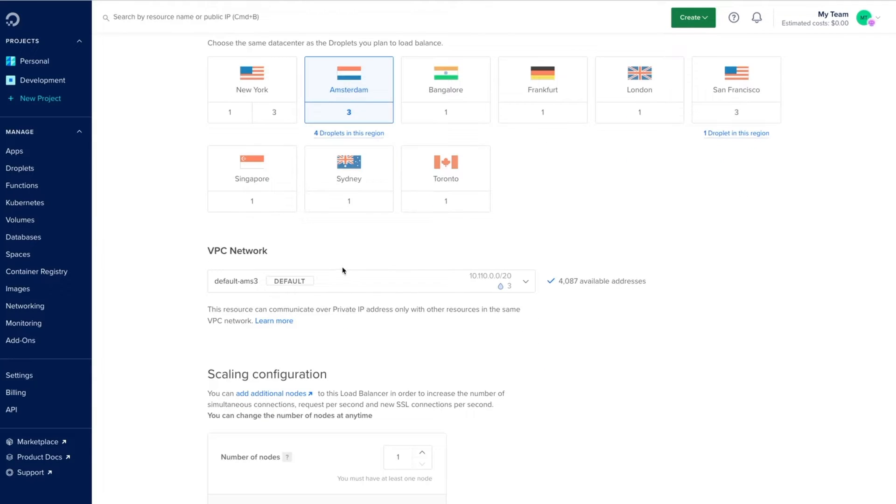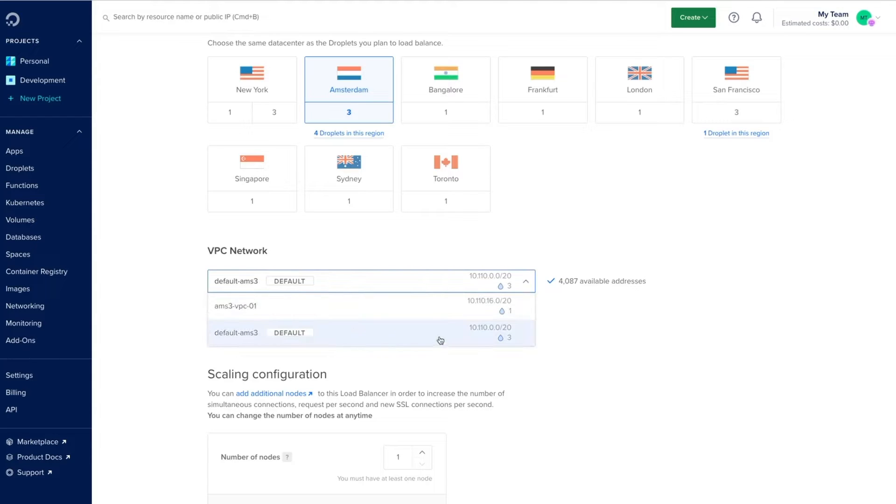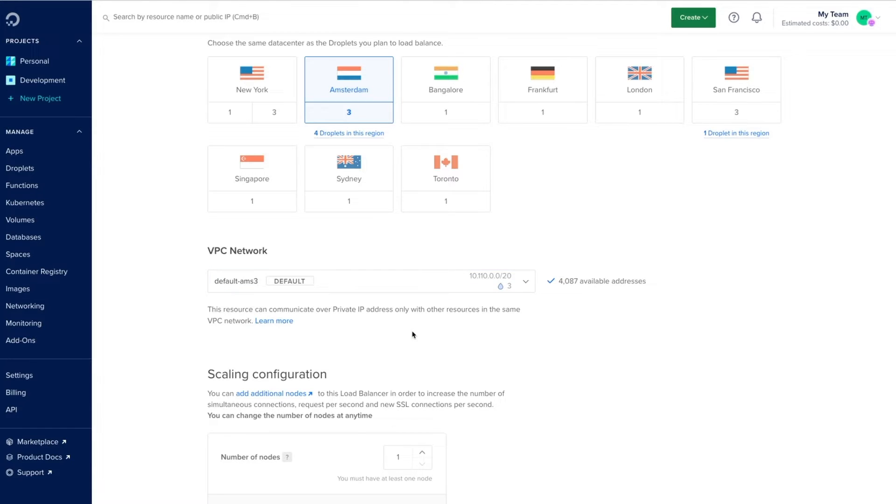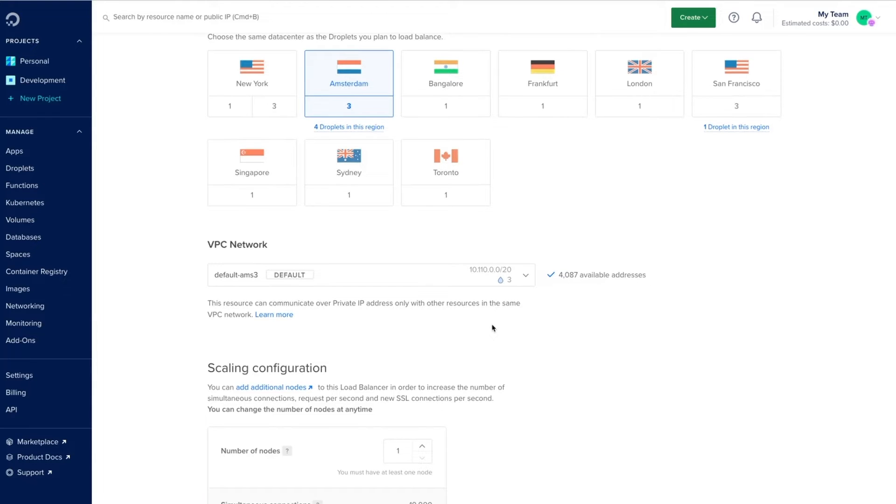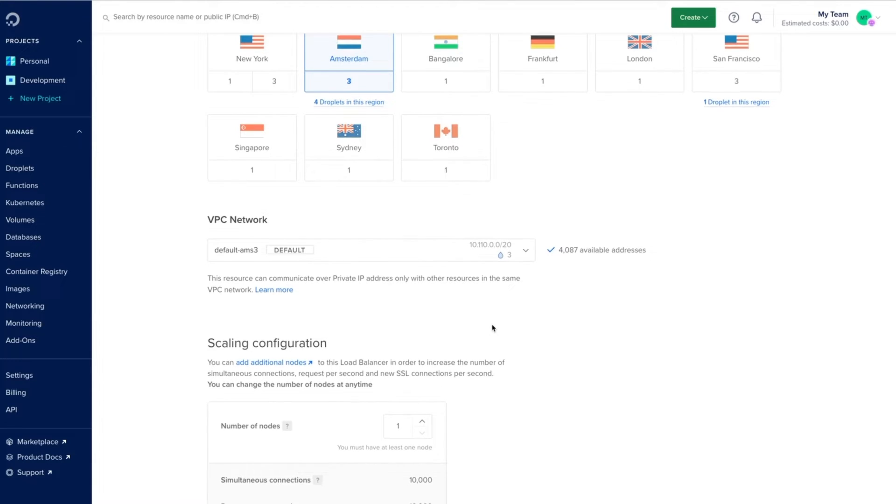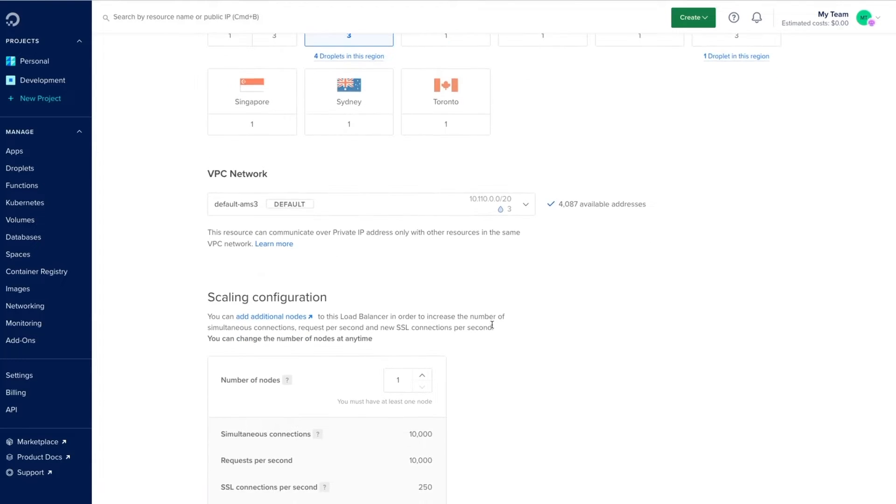Next we'll select the VPC where our load balancer will be created. I'll choose the default VPC network, this is where I've got three droplets, and remember the load balancer will need to exist within the same VPC we want to connect our resources to.